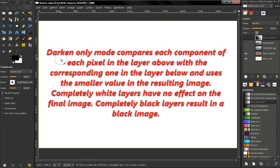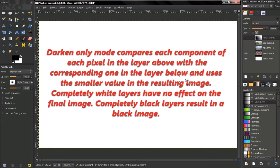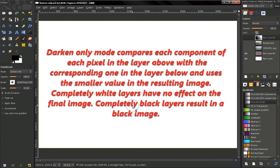Now what this mode does is it compares each component of each pixel in the layer above with the corresponding one in the layer below and uses the smaller value in the resulting image. Completely white layers have no effect on the final image. Completely black layers result in a black image.